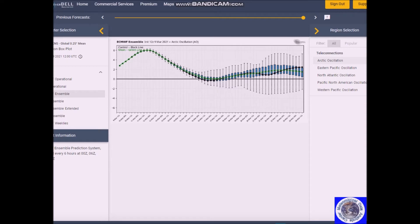First I want to talk about the pattern and what's going to be happening. We have the Arctic Oscillation — this is European ensembles — and it's strongly positive. But this time the positive direction will support very warm temperature departures in the plains and the east. There will be a turn to strong negative, and that will bring a flip in temperatures for next week. The upper pattern will go through transition with the storm moving through the country — that'll be the main weather maker.